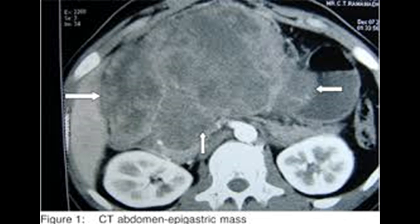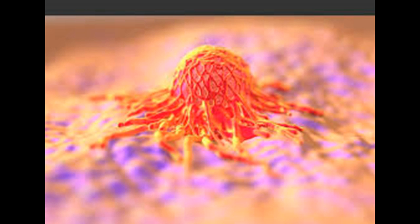In females, DSRCT may be mistaken for ovarian cancer. DSRCT shares characteristics with other small round blue cell cancers including Ewing's sarcoma, acute leukemia, small cell mesothelioma, neuroblastoma, primitive neuroectodermal tumor, rhabdomyosarcoma, and Wilms tumor.